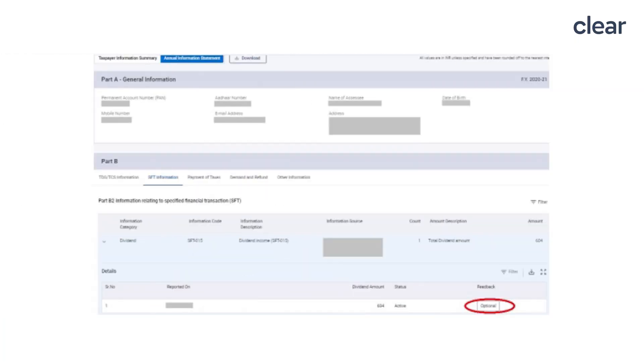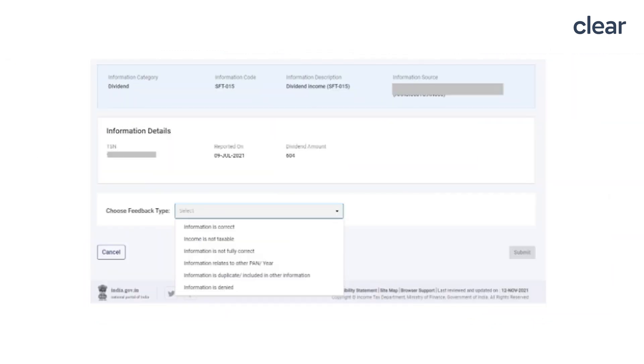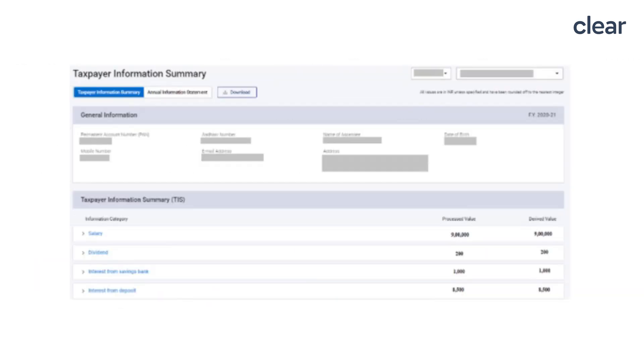One of the most important features of the Annual Information Statement is that you can submit feedback on the information displayed. This facility is not available in Form 26AS. To submit feedback, click on the optional button of the relevant information. Upon successful submission of feedback, the feedback will be displayed with the information and the modified value will also be visible. The feedback provided will be considered to update the value in the Taxpayer Information Summary, which is also called the derived value.